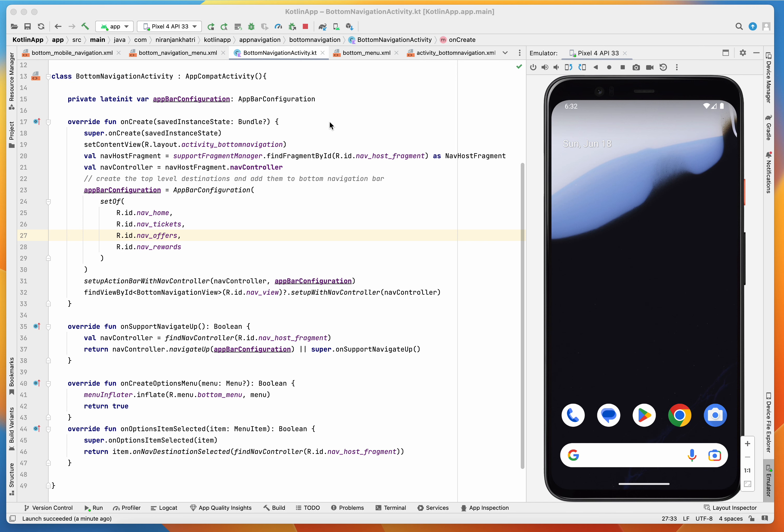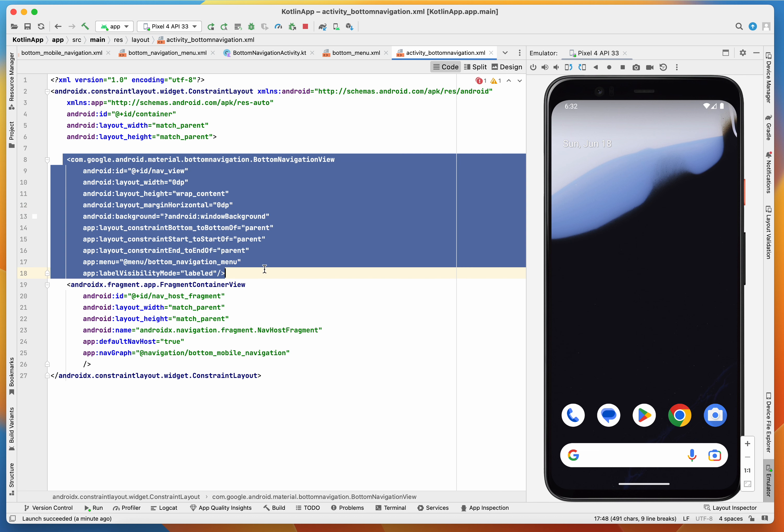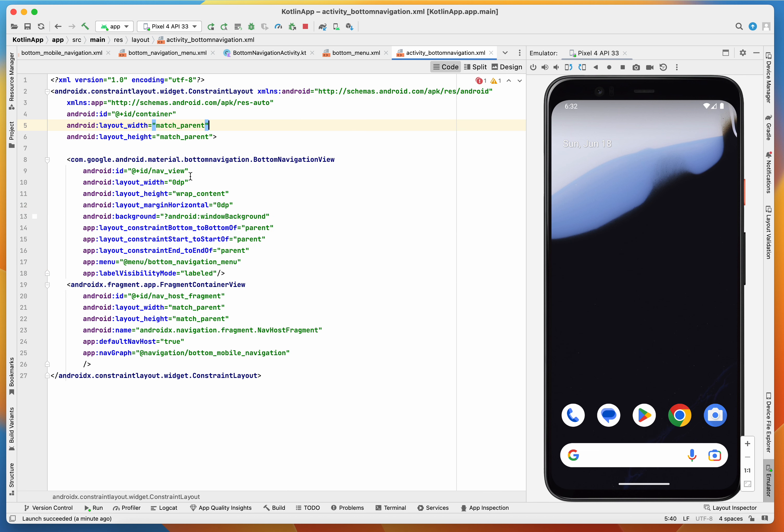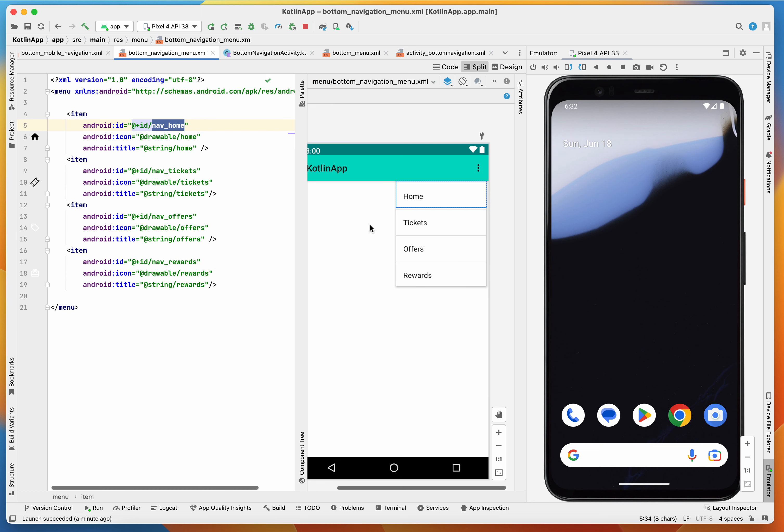For the bottom navigation bar, you just need to declare and implement this bottom navigation view. In your layout, you have to create a menu which is the bottom navigation menu. Just be careful with the IDs.